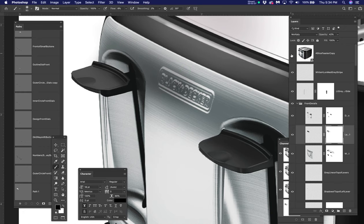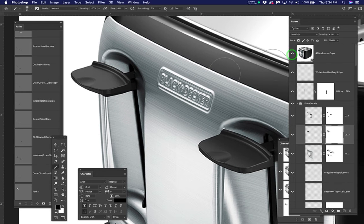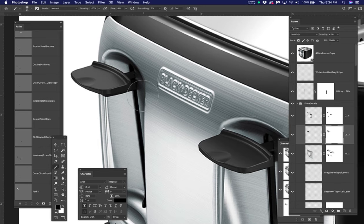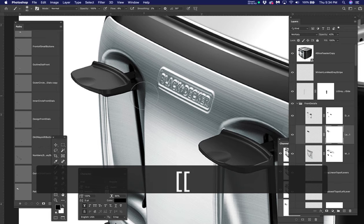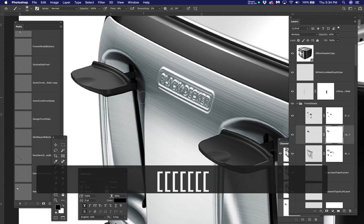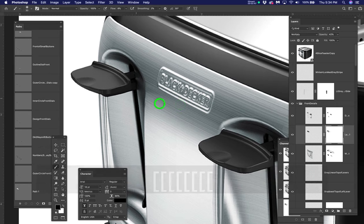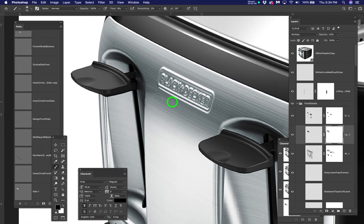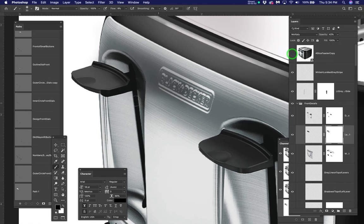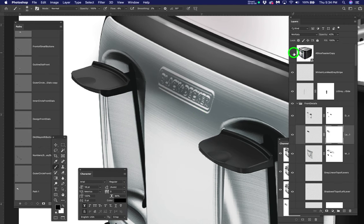Now let me turn on the clicky copy, the toaster copy and take my brush and make it smaller and just come across here like this with a soft brush. I'm only painting it out with black on the layer mask. And you can see how I'm cutting that off right here, exactly where it needs to be.